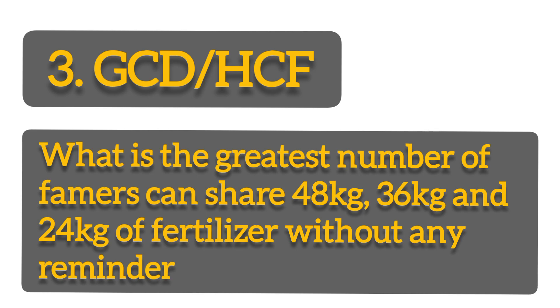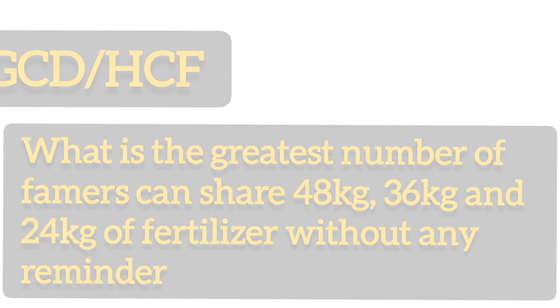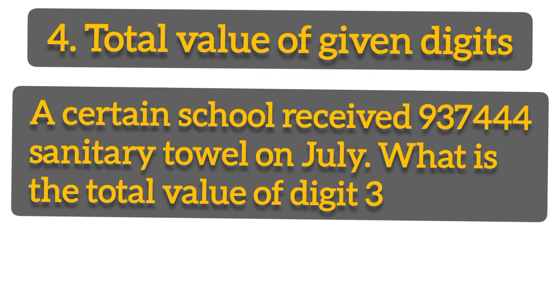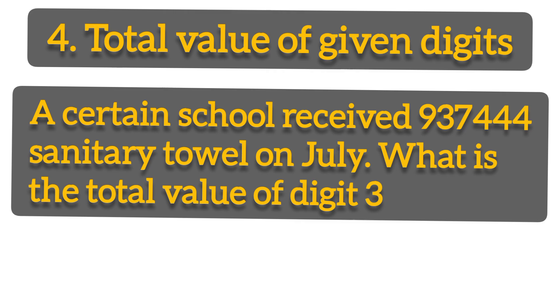Number four, what is the total value of numbers? For example, a certain school receives 9374447 pounds in July. What is the total value of digit three? So you have to know how to calculate total values of digit three when given such a task.